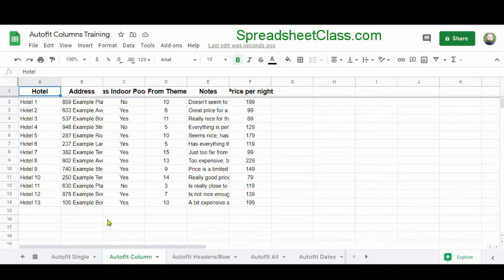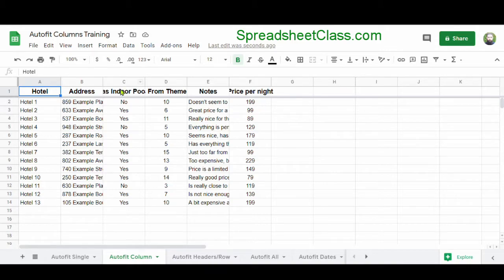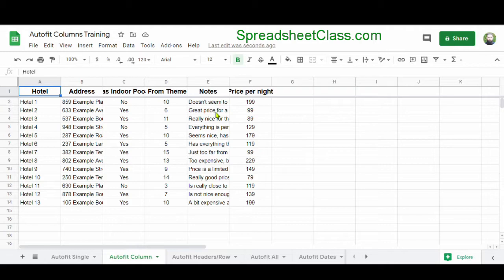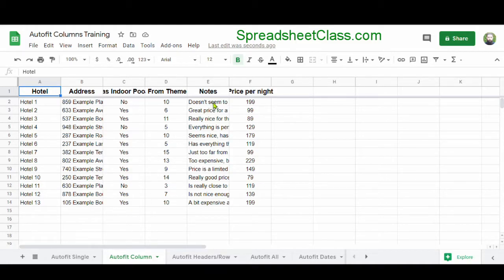So now let's go over an example of doing this with multiple columns. As you can see, some of the headers in row one cannot be seen because the text is too long to fit inside the cell. This same thing is happening in columns B and E. We can't see the full address in column B and we definitely can't see the notes in column E.